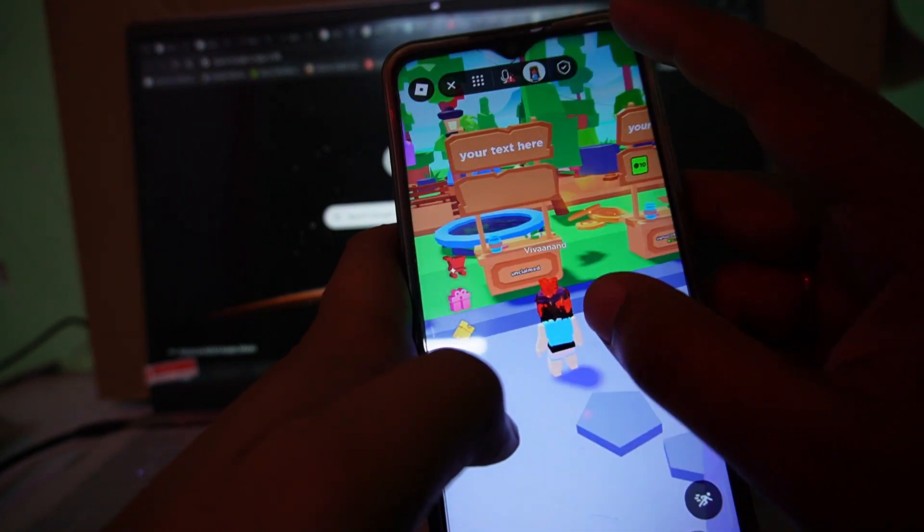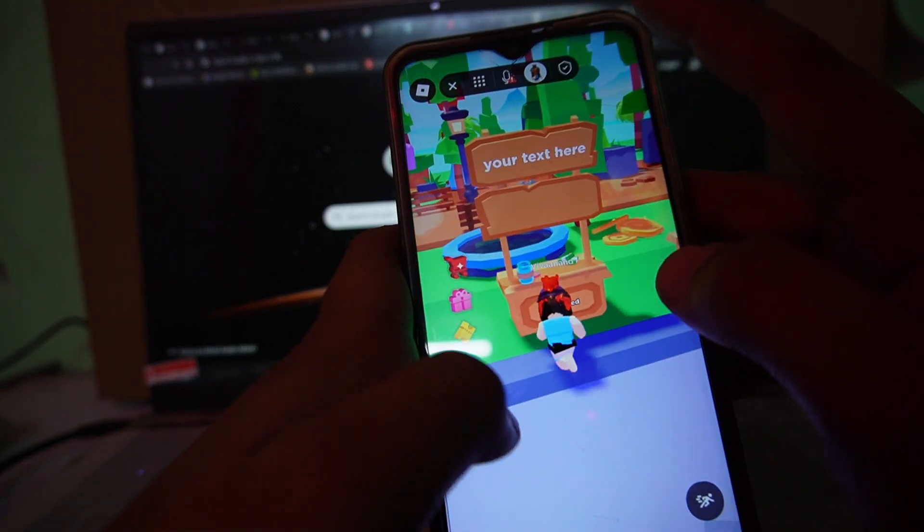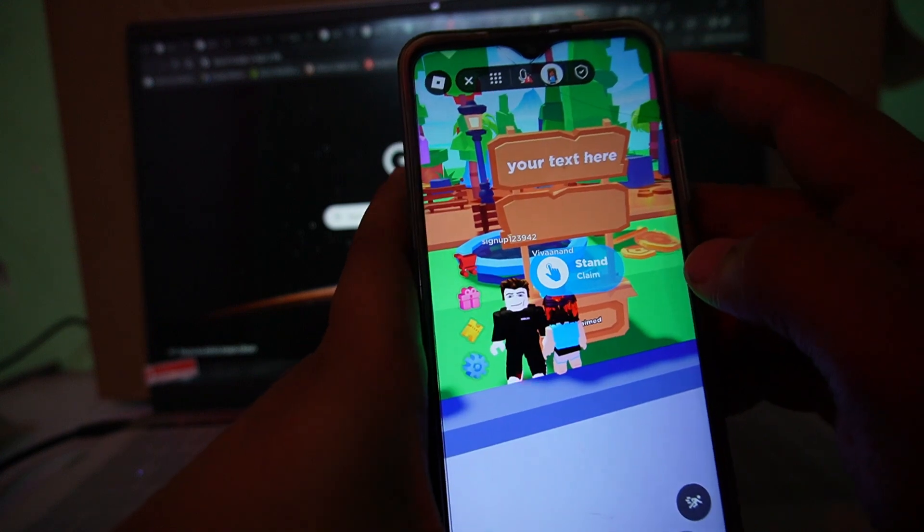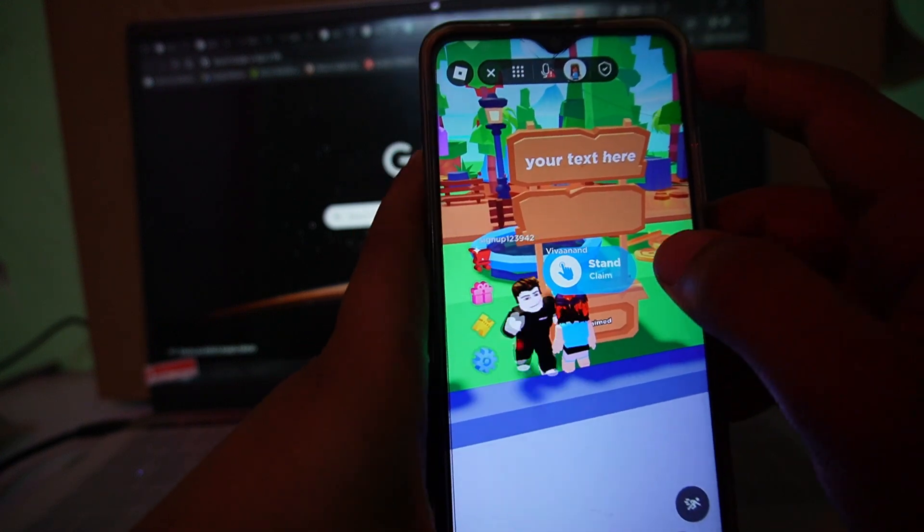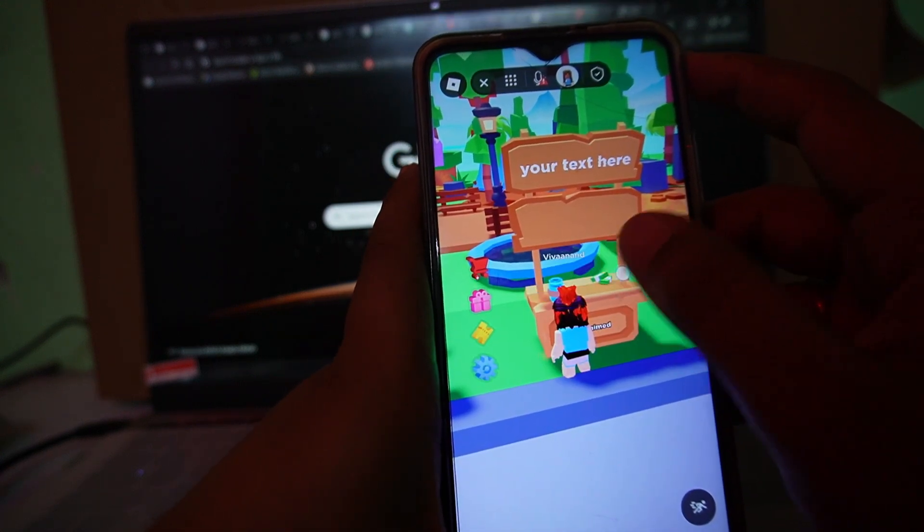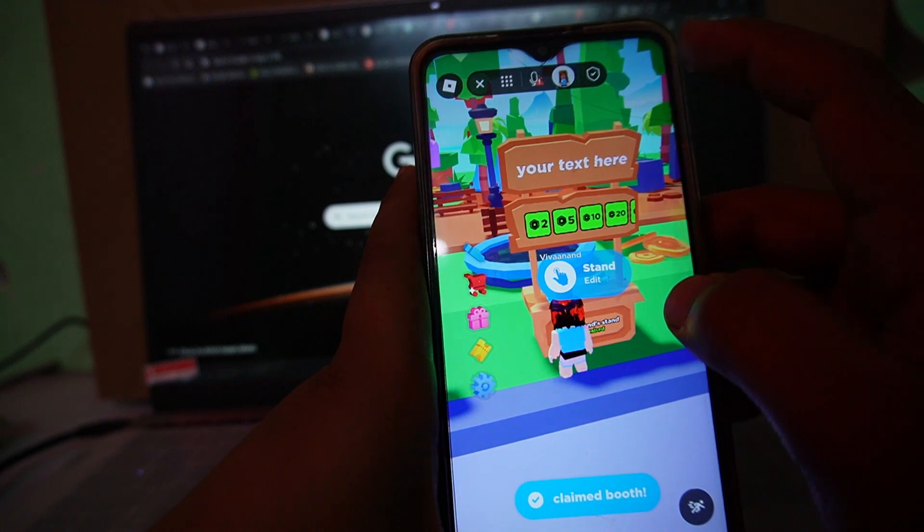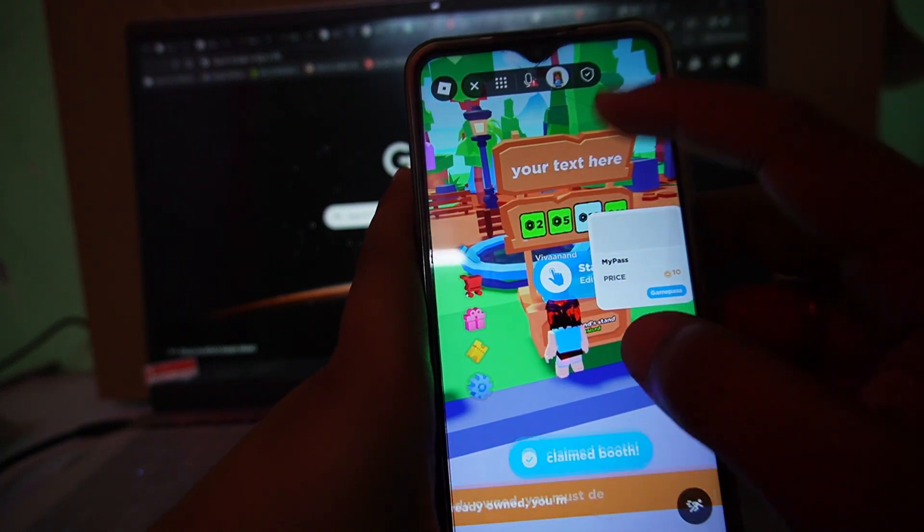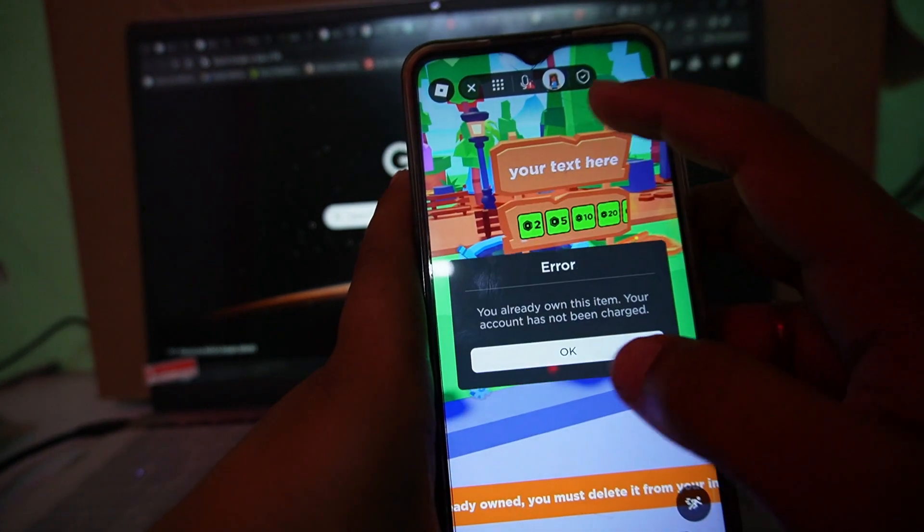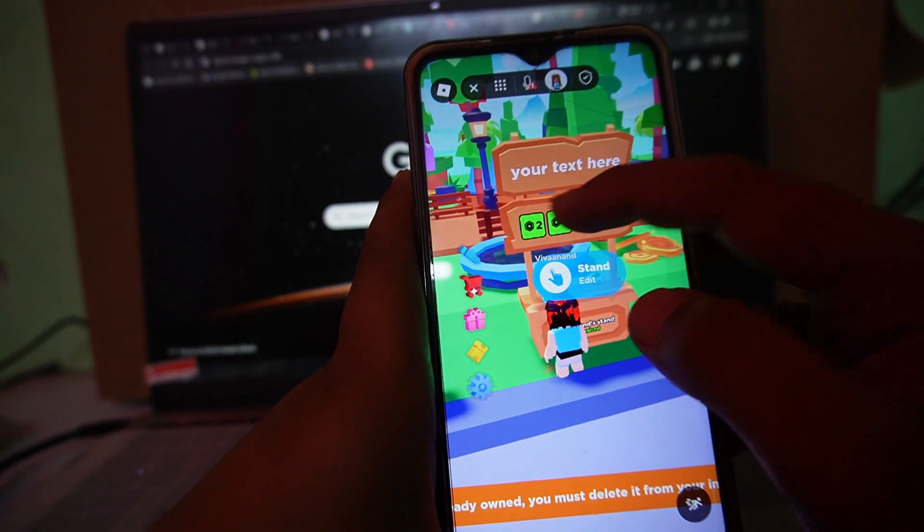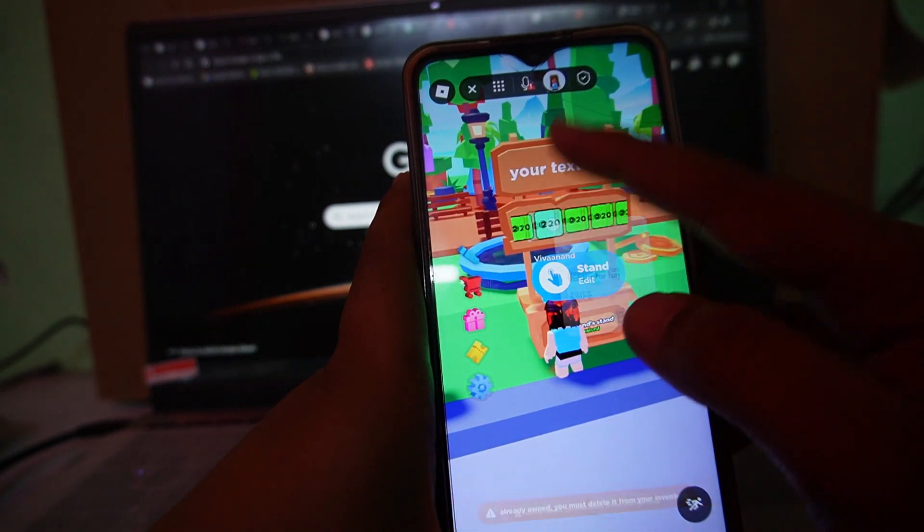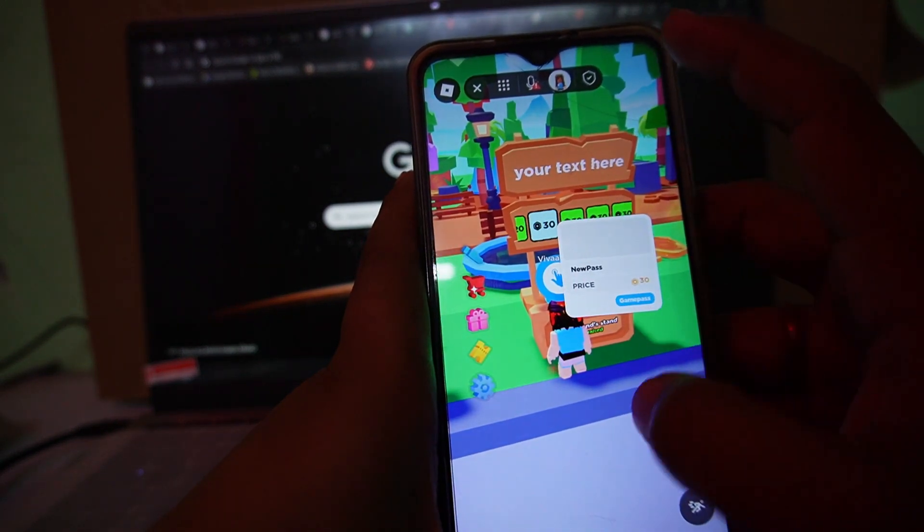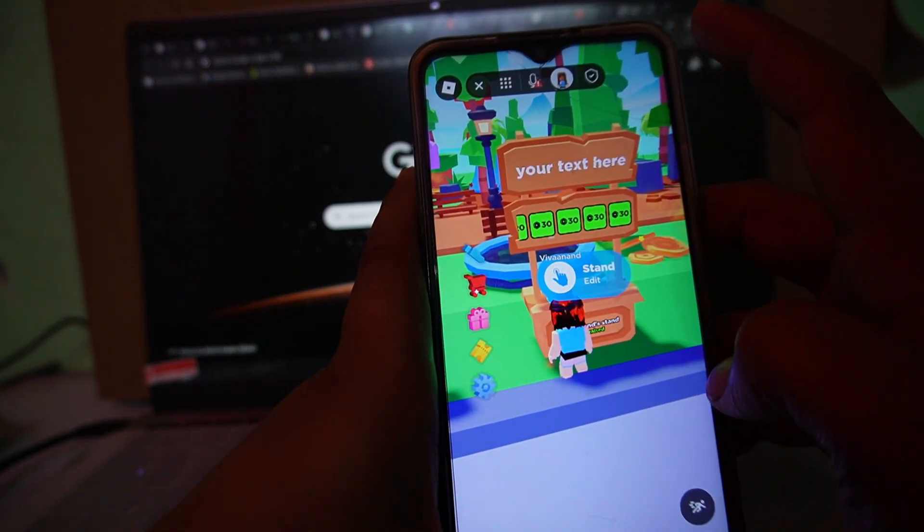Now just hold the stand button over here and your all game pass will be listed here. So yeah, this is how you can do it. Hope you like it. Thanks for watching, bye.